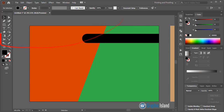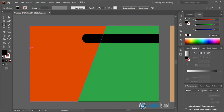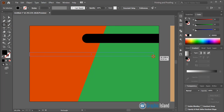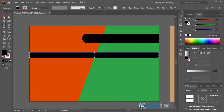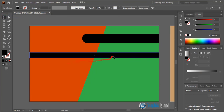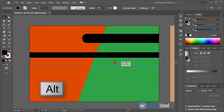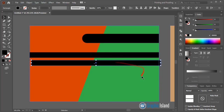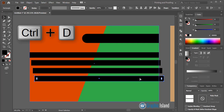Take the rectangular tool and draw a rectangle. Drag it by pressing Alt to make a duplicate with the desired gap, then press Ctrl+D to repeat the duplication.